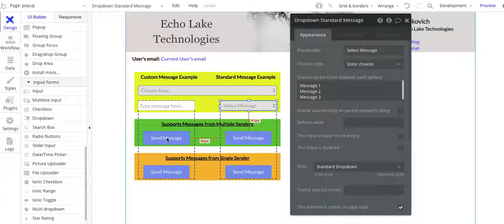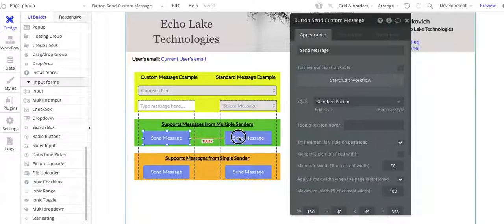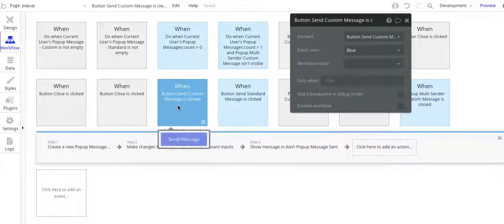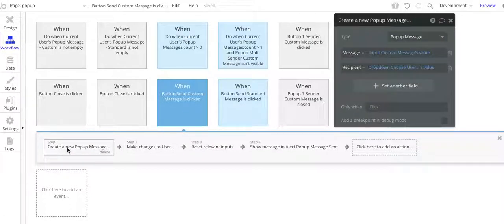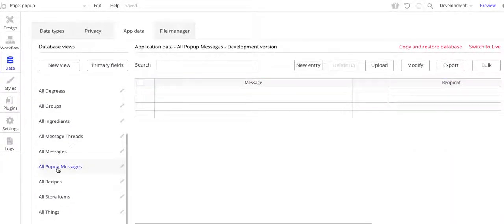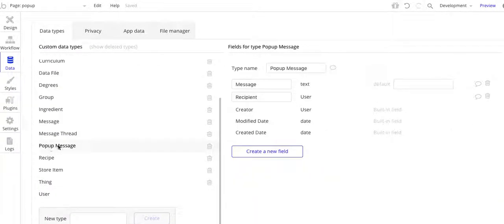Moving down, these are the two buttons used for this, and I'll walk through the workflow now. For the first one, this is where a custom message is being sent to the recipient. What I need to do is create a new pop-up message. Let me jump over to the database for a second — so pop-up message, let me go to data types, pop-up message.